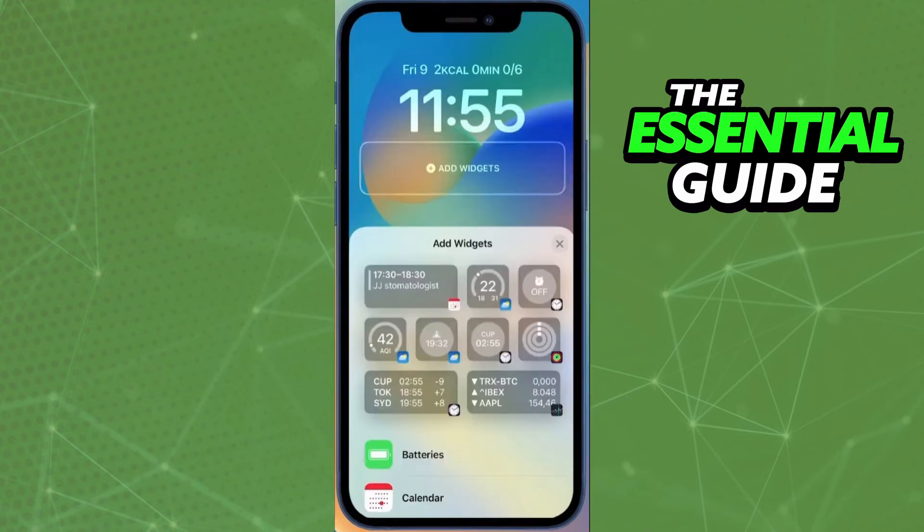After that, you'll see the option to add widgets, so just click there and you can add any widget you want. If you want to add WhatsApp, just select WhatsApp and choose the place where you want to put the WhatsApp widget on your lock screen.